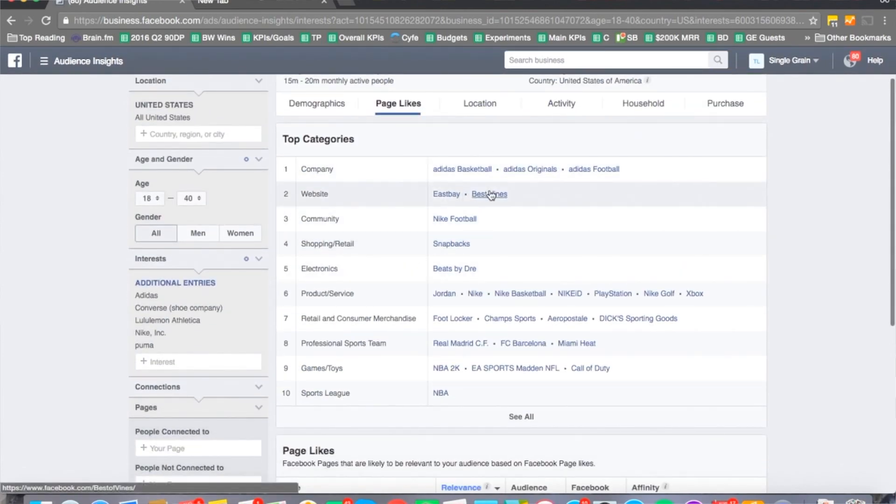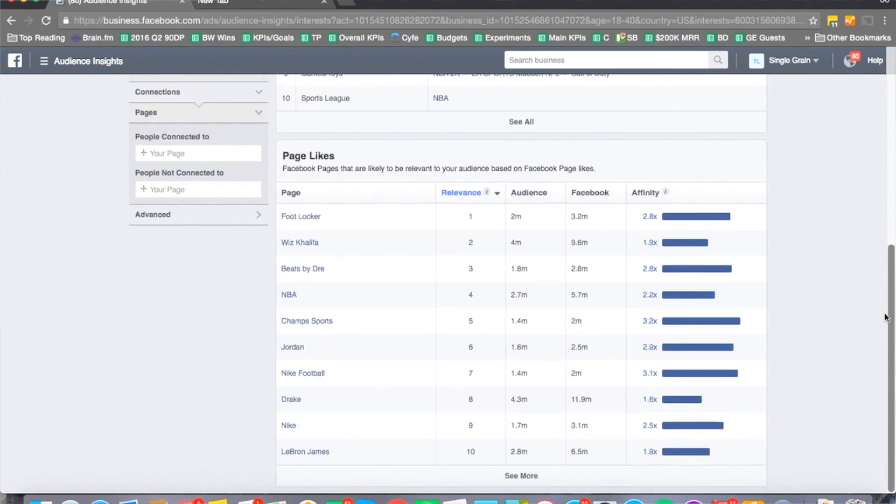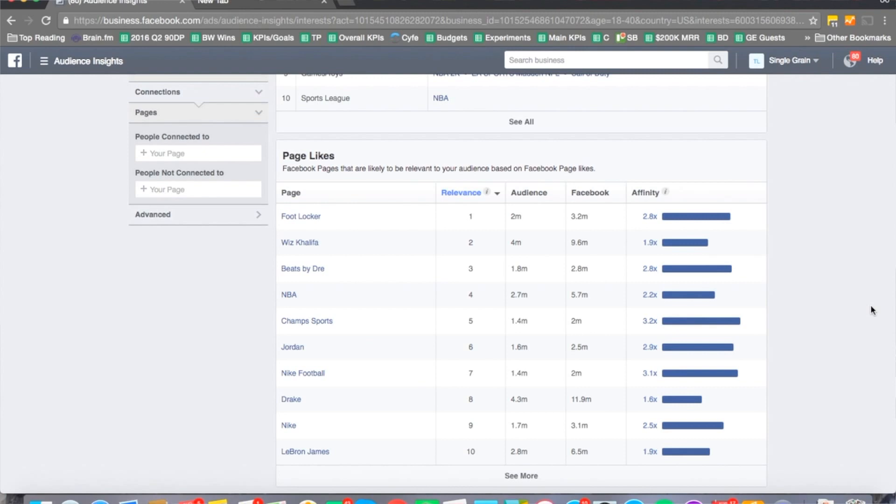This might give you some ideas as well. But I like to scroll to the bottom where it gives you some other ideas for pages to target, especially if you're thinking about cold targeting for example.